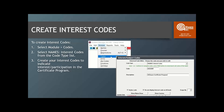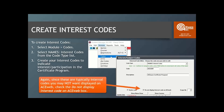Interest codes: create a unique interest code for your certificate program. As you're building interest codes, you have the option to hide those interest codes on ACEweb. You may or may not want them appearing in the ACEweb dropdown where a student creates a new account. Unless this is some internal code, you might want to have an option on your website for students to indicate they're interested and want information about the program.